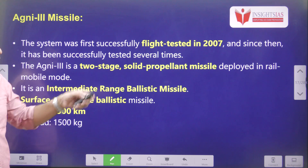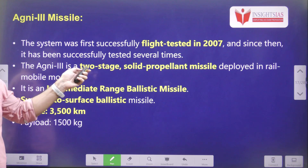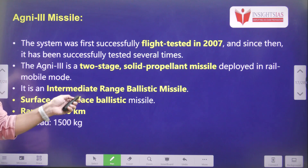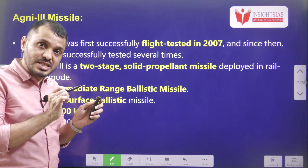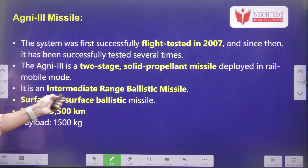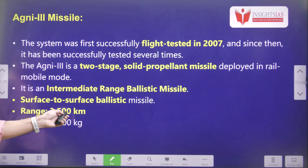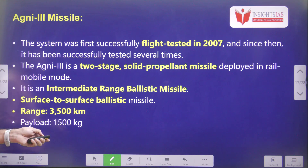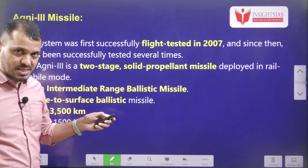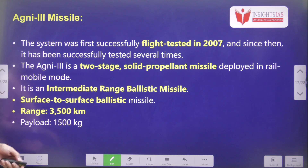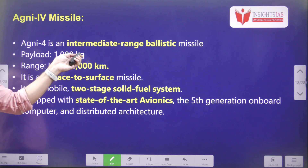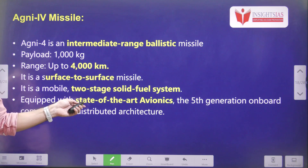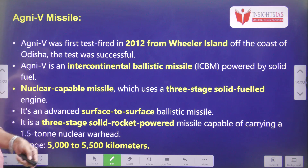Agni-3 was flight tested in 2007. It also uses a two-stage solid propellant and is an intercontinental ballistic missile — it can target places across the continent. It is a surface-to-surface ballistic missile with a target range of 3500 kilometers and a payload of 1500 kg. Agni-4 is an intermediate range ballistic missile with a range of up to 4000 kilometers. The rest of the parameters are similar — only the range keeps increasing.